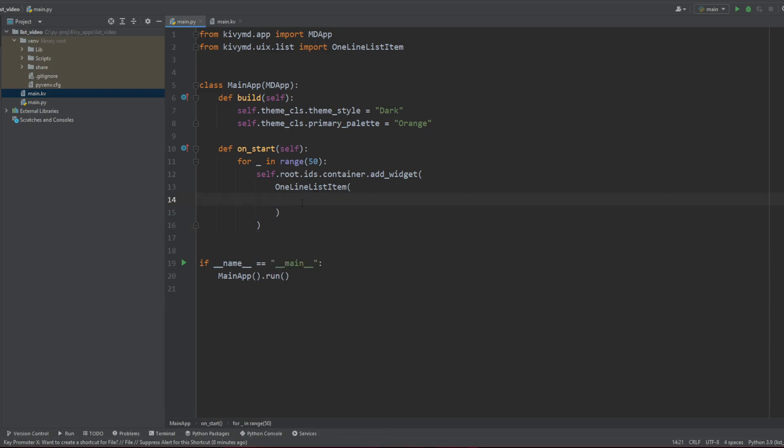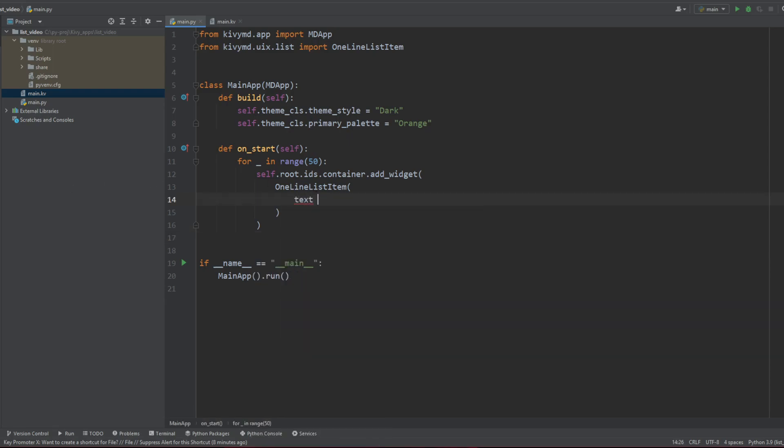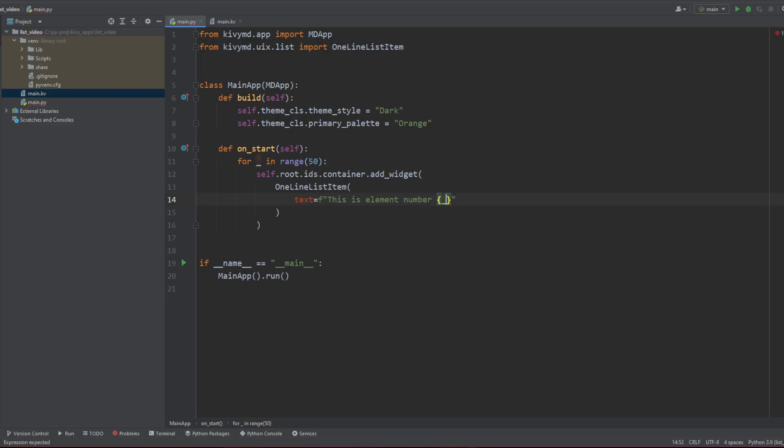Well, we can just say that the text is going to be equal to something. This something for now is just going to be very simple. So we're going to call f-string and say that this is element number, my value. Okay.